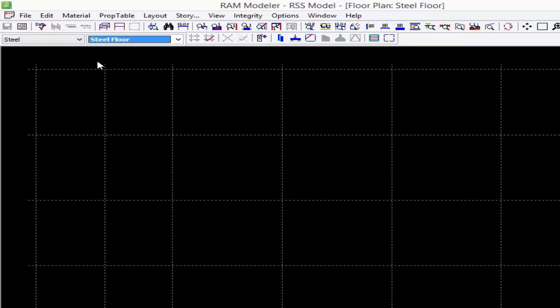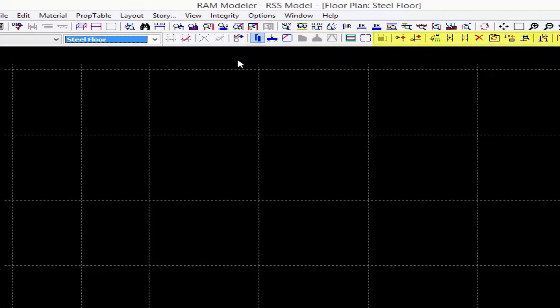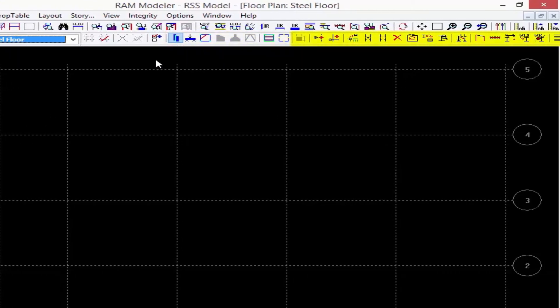As we begin modeling, we're going to notice that we have a toolbar at the top of our screen called the layout toolbar. These represent the different types of elements that can be modeled within RAM Structural System. When you select a particular type of object through the layout toolbar, additional tools will become available to help you model that type of system and also assign properties to it.